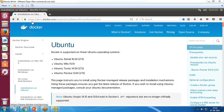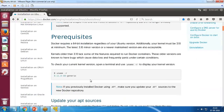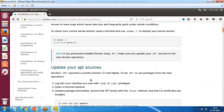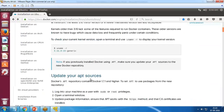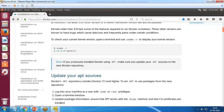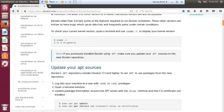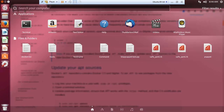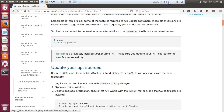I'm using docs.docker.com, which has all the installation commands required for setting up Docker on Ubuntu. Let's begin the installation. I'll open the terminal, make it full screen, and launch it.